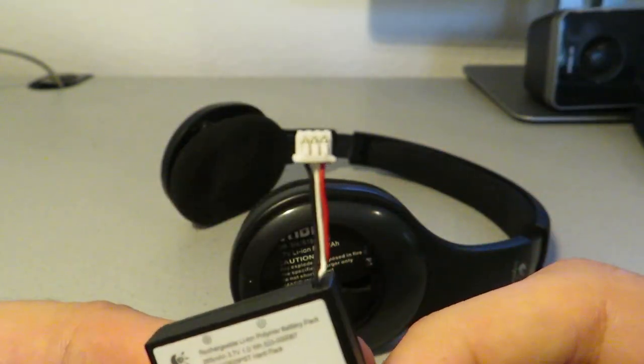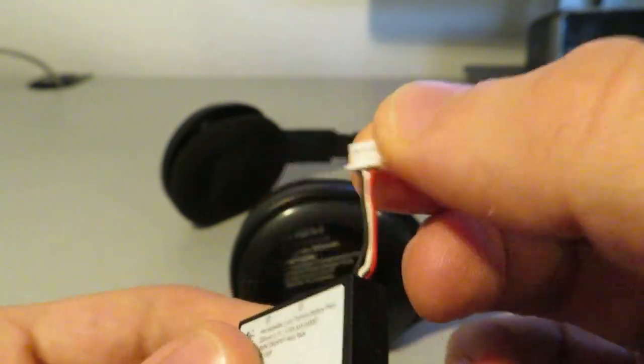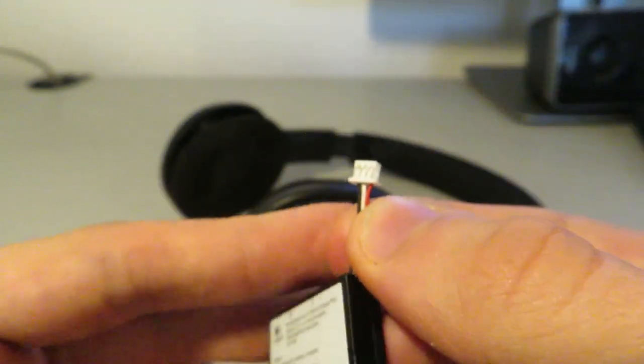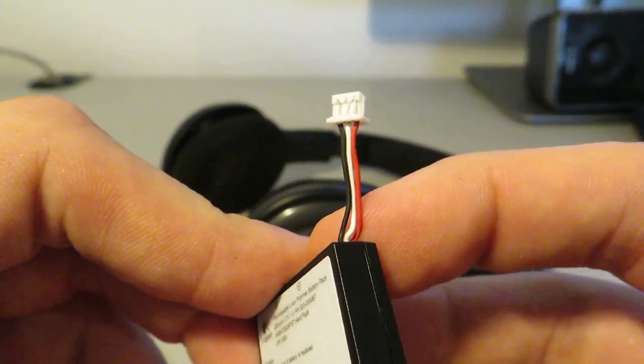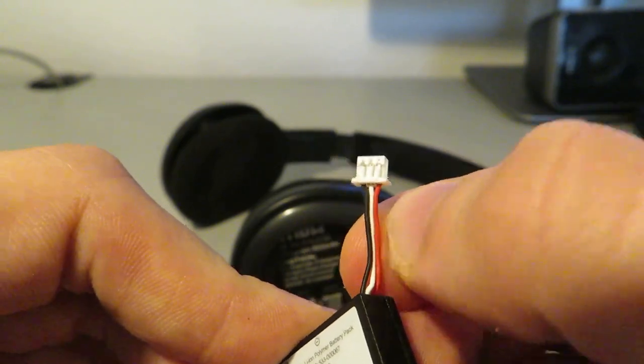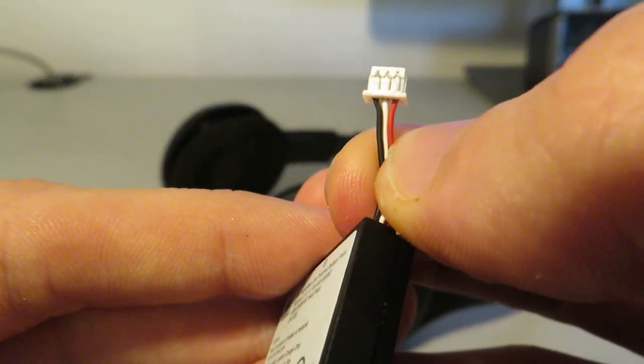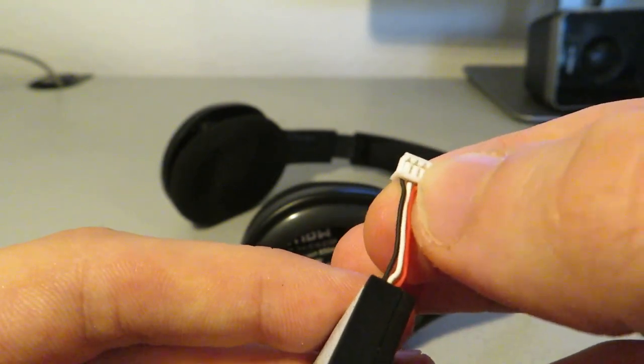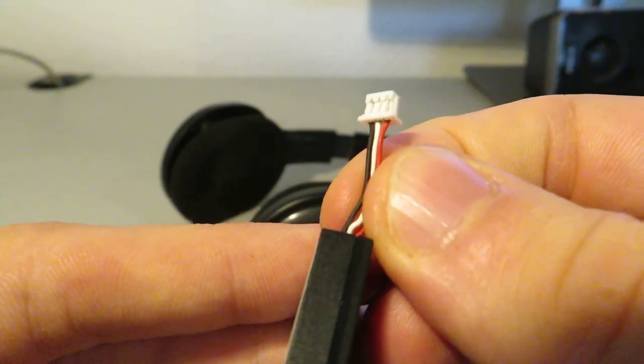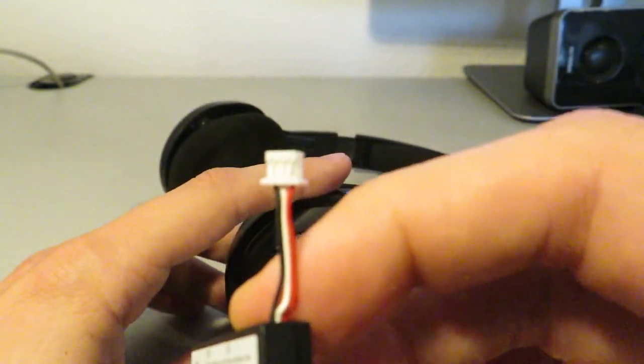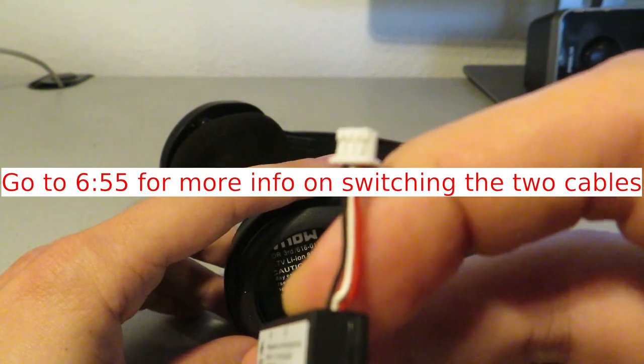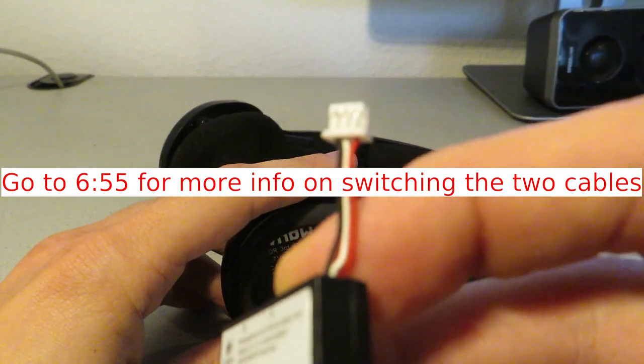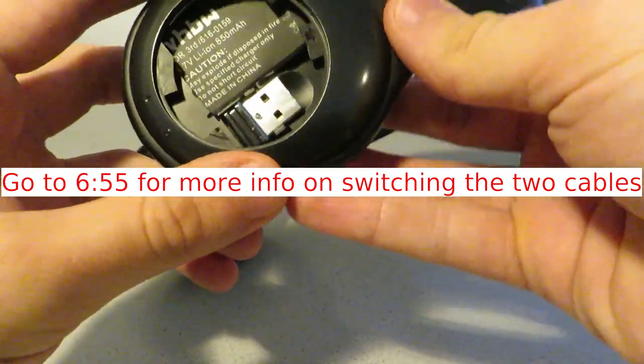You have to be aware that the connector is the same, but the cables aren't connected as they are connected on the original cable. Here, this is the original connector and the cables are ordered black, white, red. When you get this battery in the mail, the cable will be white, black, red. So you have to disconnect the white and the black cable and reconnect them as they are here in the original configuration, otherwise it won't work. I will show you that later and give you a timestamp here to this spot in the video.